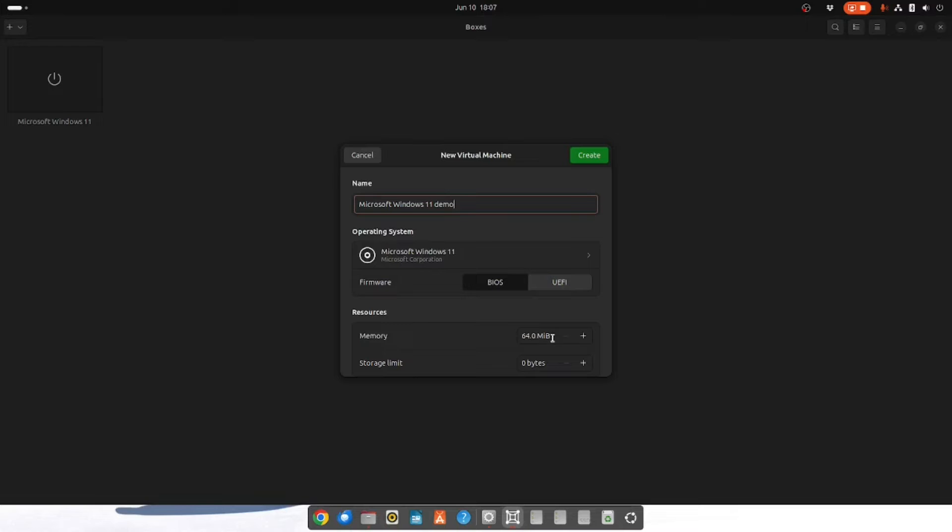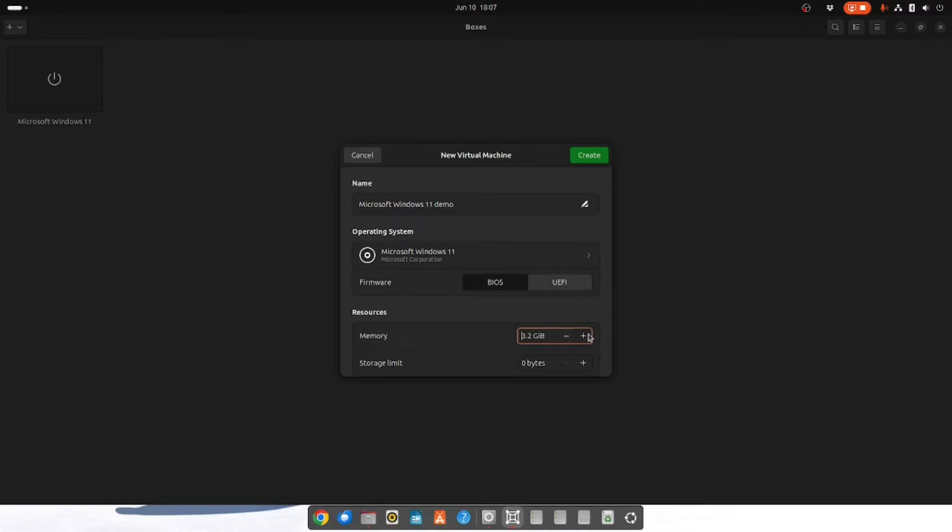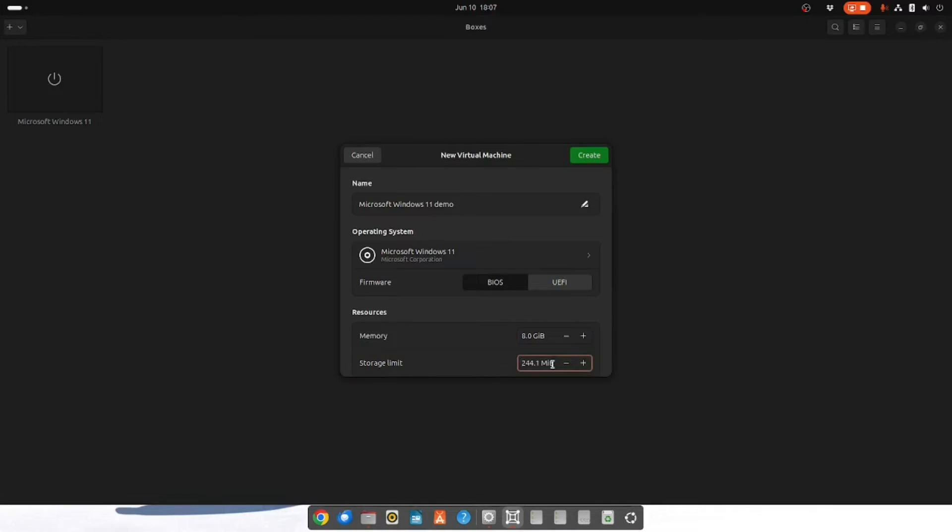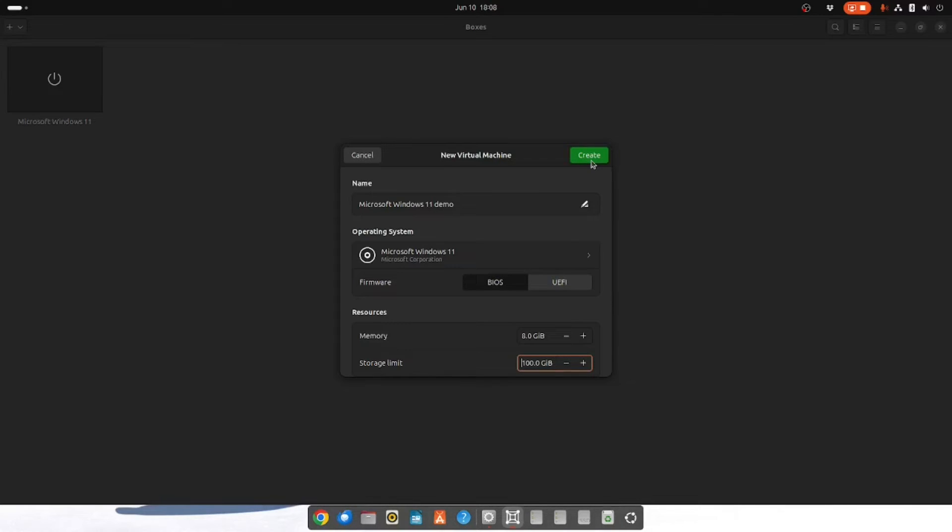The operating system should already have been chosen. And you can choose whether to use BIOS or UEFI firmware. Now it's key that you sort out the memory situation because it's very low by default. So we want about 8 gigabytes. Obviously you have to judge this based on your hardware. But realistically 8 gigabytes is what you'll need. And for storage you also need about 100 gigabytes. And then you're just going to click create.